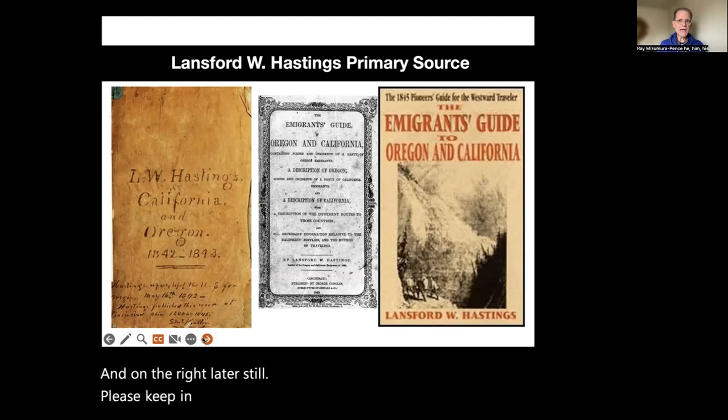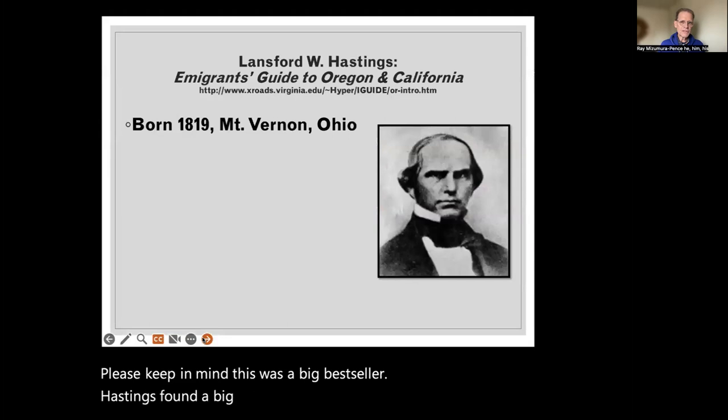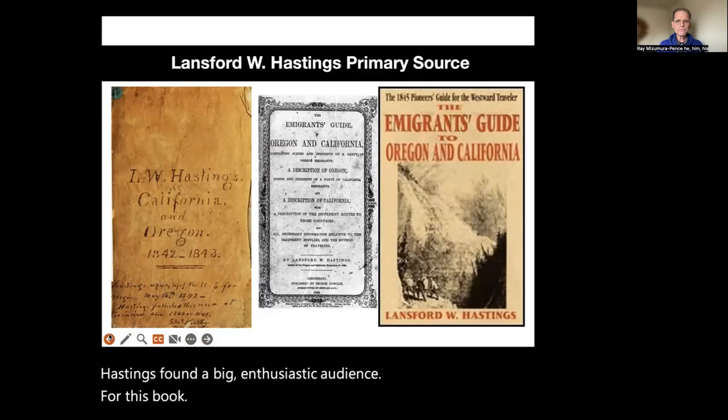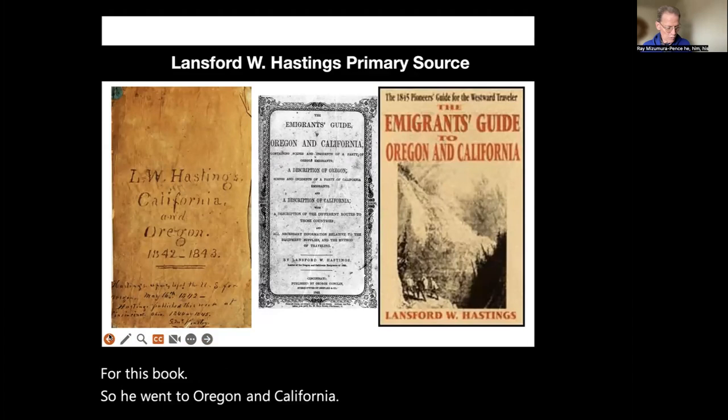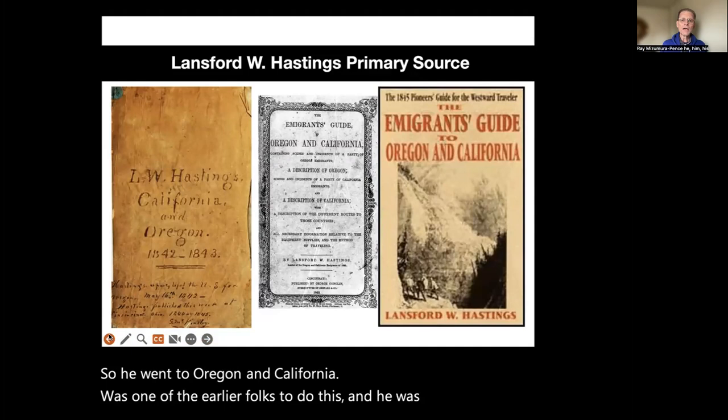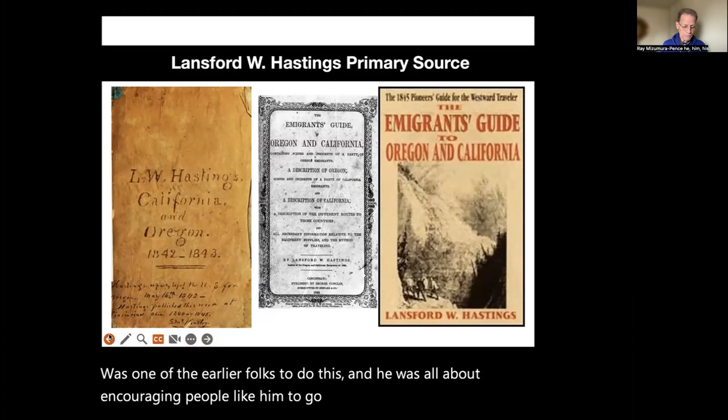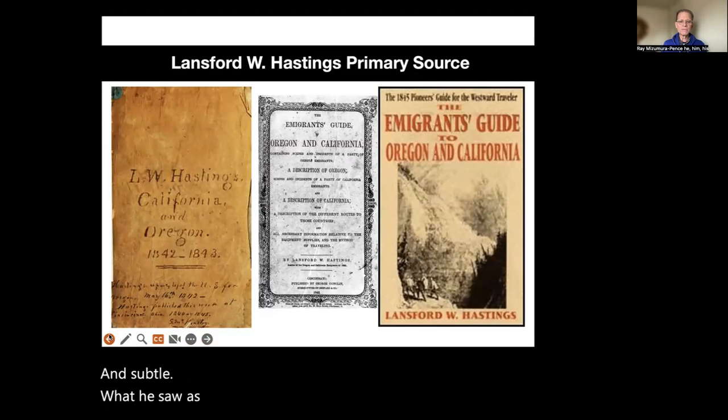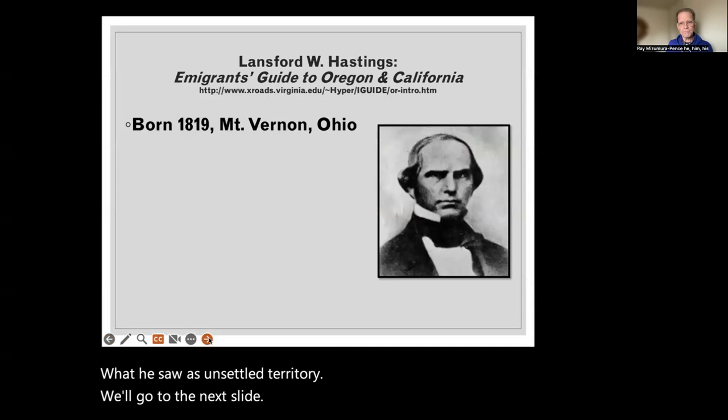Please keep in mind, this was a big bestseller. Hastings found a big, enthusiastic audience for this book. He went to Oregon and California, was one of the earlier folks to do this, and he was all about encouraging people like him to go there and settle what he saw as unsettled territory.